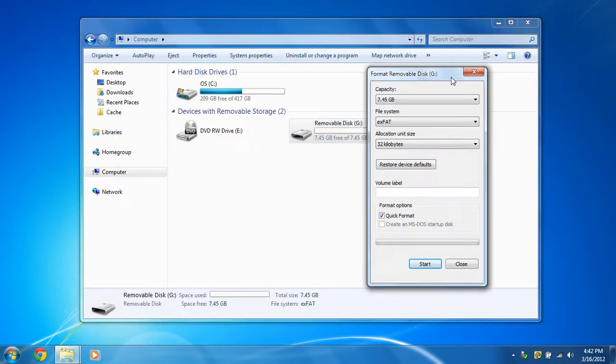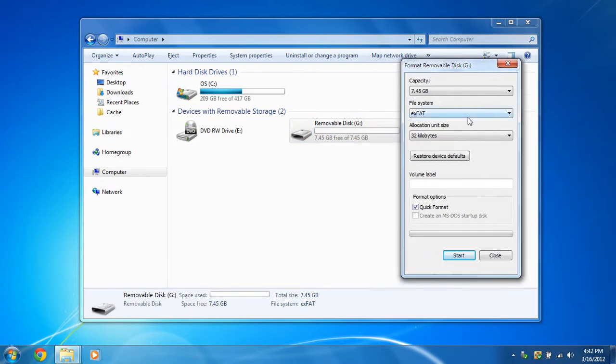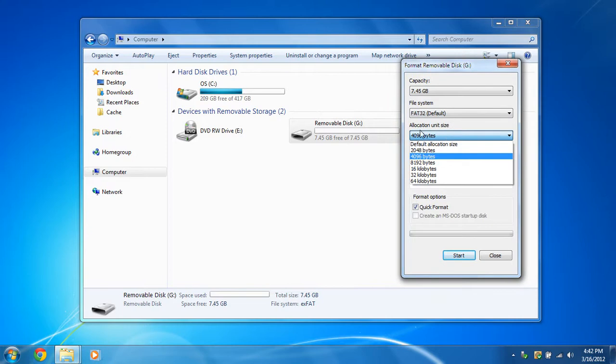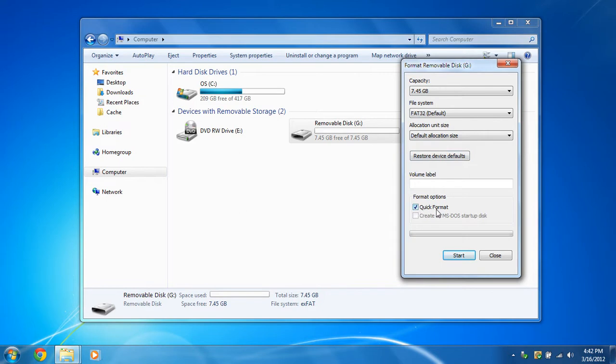You're going to need to format this in FAT32 and make sure the allocation unit size is default. And just check box the quick format and you can leave the volume label blank. And then before you click start,